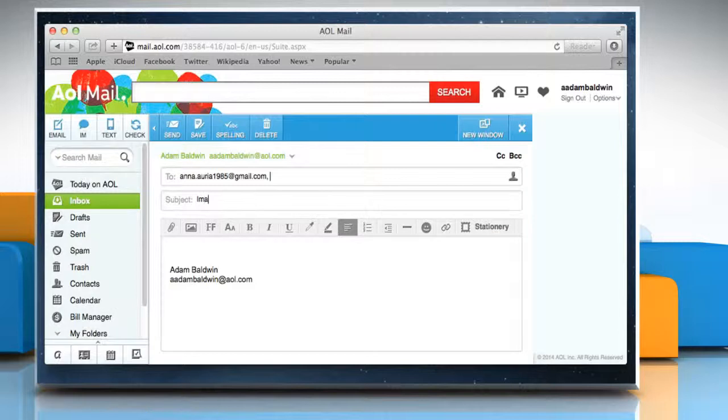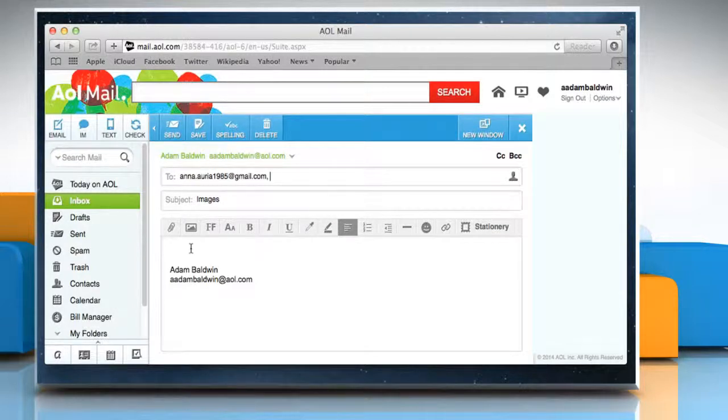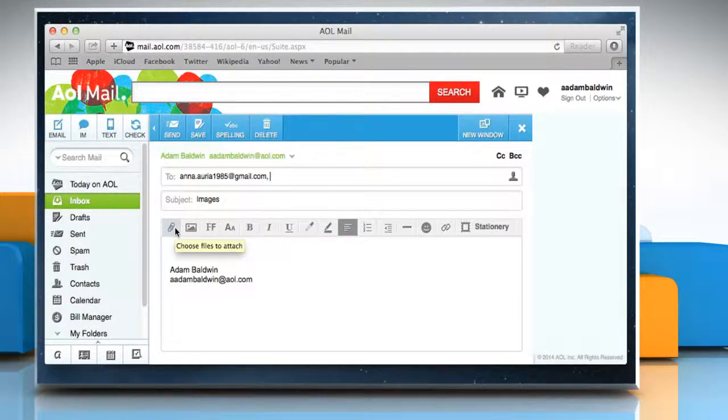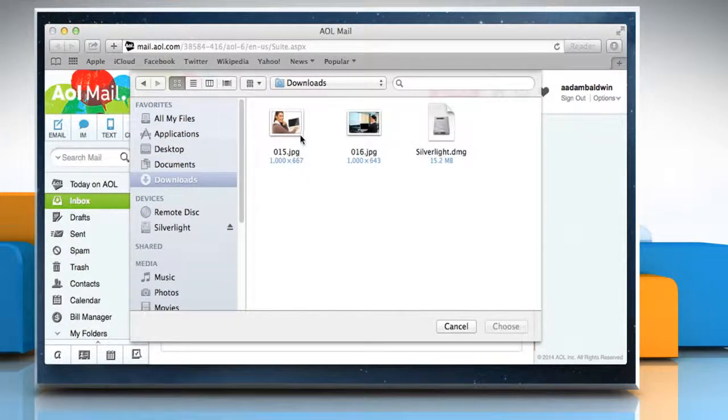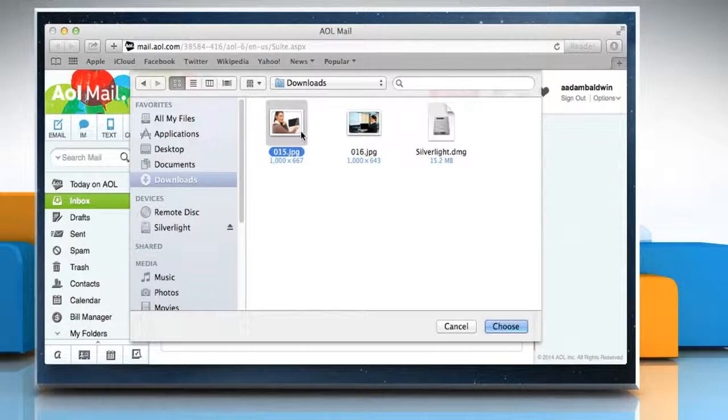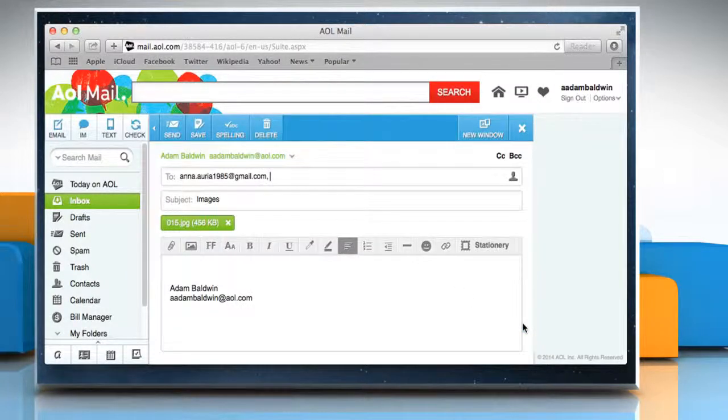Enter your subject and then to attach the file, click on the Paperclip icon. Navigate to the folder that contains the image you want to attach, click on the file name to highlight it and then click on the Choose button.